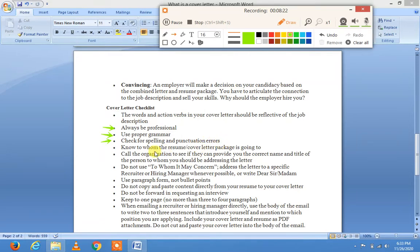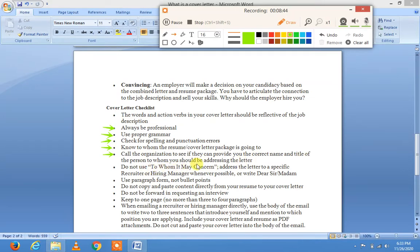Check for spelling and punctuation errors — commas، semi-colons وغیرہ کی غلطیاں چیک کریں۔ Know to whom the resume and cover letter package is going. Call the organization to find out the correct name and title of the person to whom you should be addressing the letter۔